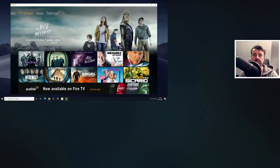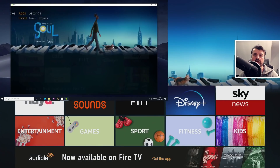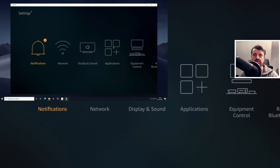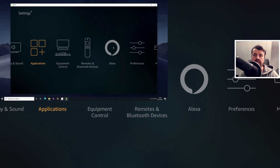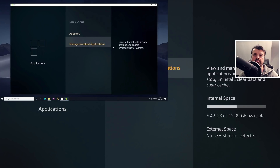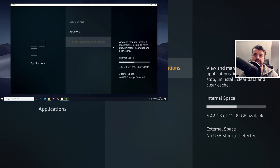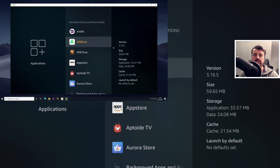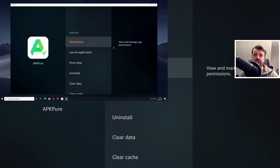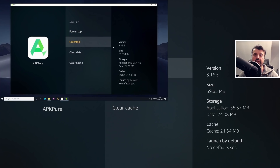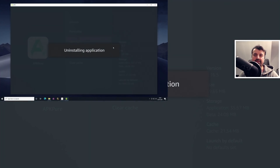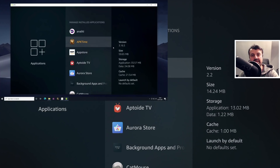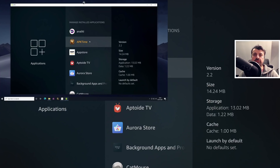When I move my cursor, the cursor on his screen moves. I can go into his settings, across to applications, down to managed installed applications, click on the app he wants to uninstall, scroll down, click uninstall twice — and just like that, from the internet, I've uninstalled a program for him. That's really just the tip of the iceberg.